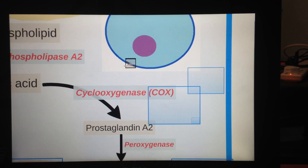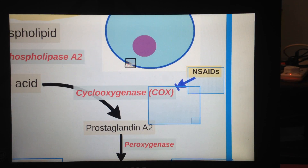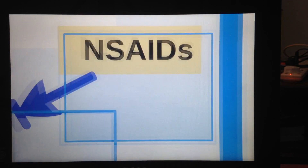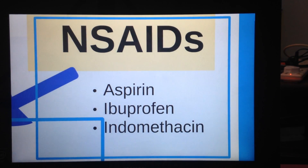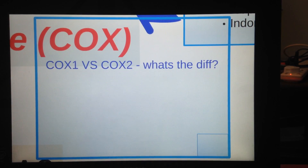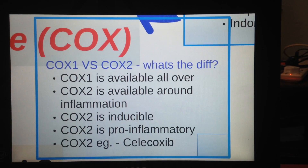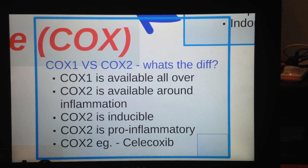The next topic is NSAIDs — non-steroidal anti-inflammatory drugs. They essentially block COX, the cyclooxygenase enzyme. Some examples are aspirin, ibuprofen, and indomethacin. COX-1 is available all over the body, whereas COX-2 is available around inflamed parts of the body — meaning COX-2 is a region-specific, inducible enzyme that is most of the time pro-inflammatory.